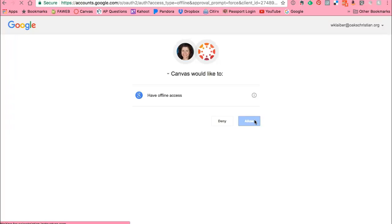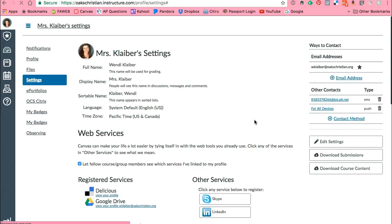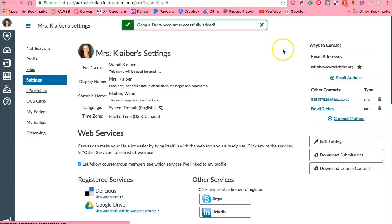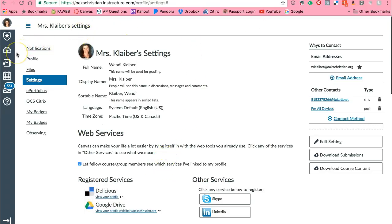Now one recommendation is make sure when you're in your Windows browser that you are logged into the proper Google account. You want to be logged into your Oaks Christian Google account. Great. Now I've successfully linked it. So let me show a couple cool things that it does.